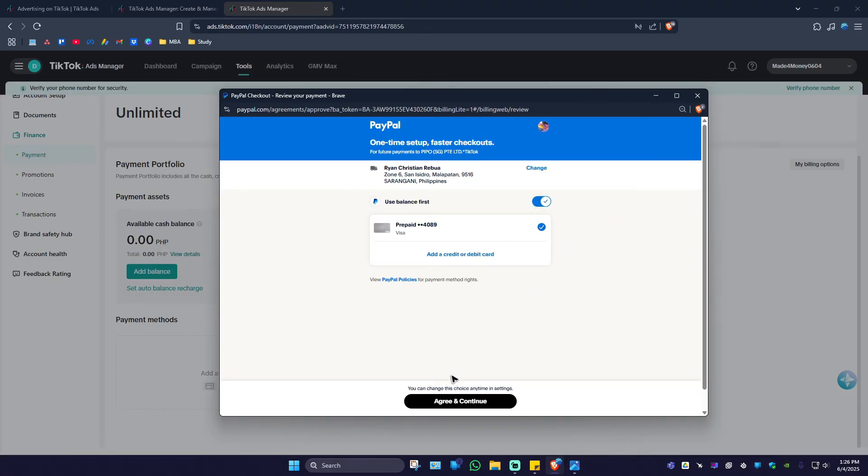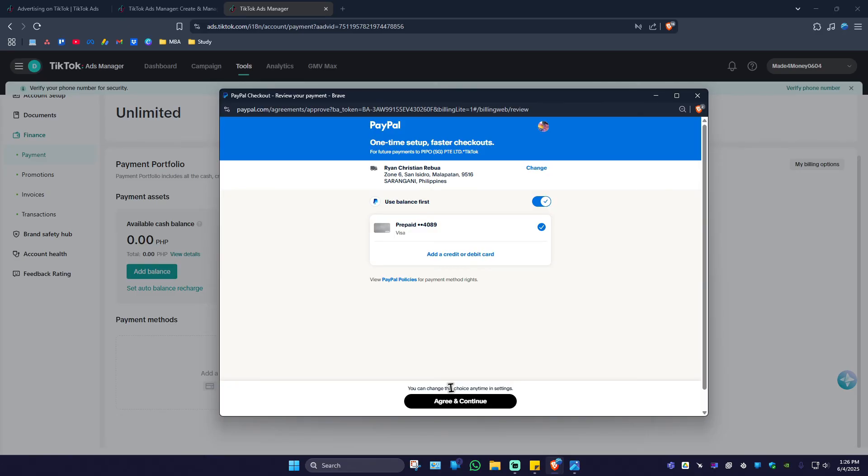Once done, just agree and continue. After that, make sure that your PayPal or payment method has at least $10. Don't worry, that amount will be credited to your TikTok Ads balance right here and you can use it. Just hit agree and continue and follow the simple prompts.